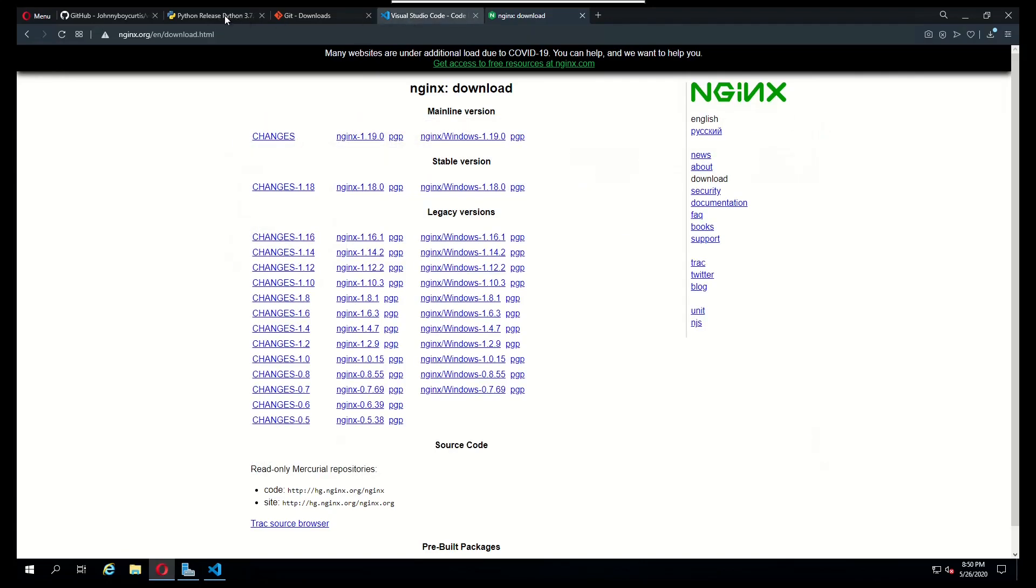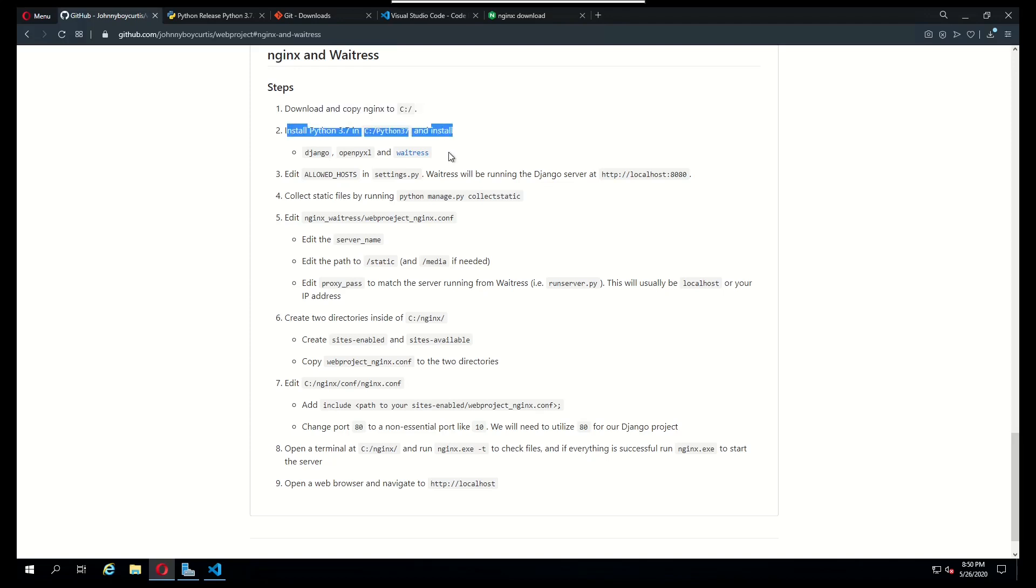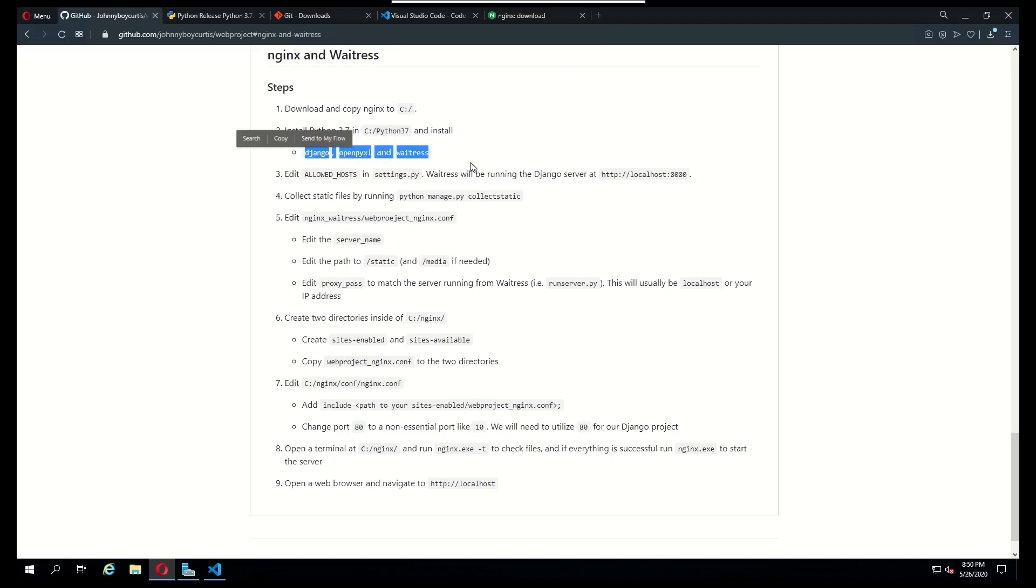The next step is to install Python and as I mentioned, I already did that. The three libraries that you need to install will be Django, OpenPyXL, and Waitress.